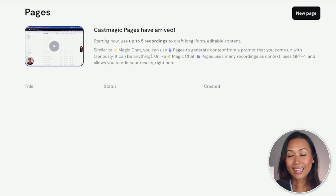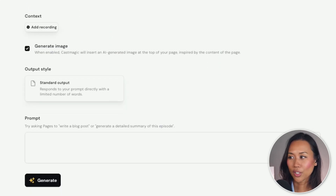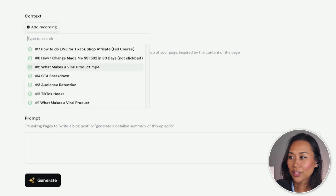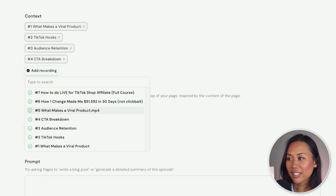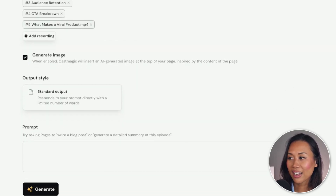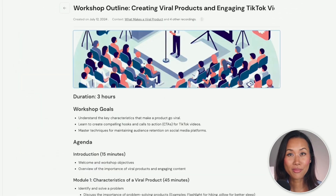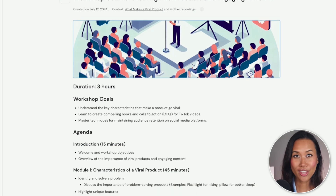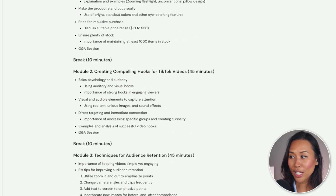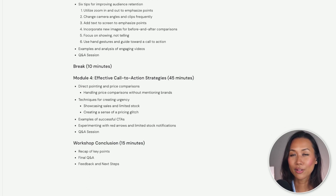One of my favorite features is Pages — it allows you to select up to five recordings to draft long-form editable content. For example, I've been working on a TikTok Shop affiliate course, and I added in different recordings: what makes a viral product, TikTok hooks, audience retention, CTA breakdown. From there, I generated a prompt to create a three-hour workshop outline — and look at that. CastMagic took my five recordings and created everything for me: workshop goals, an agenda, and modules with breaks in between to keep my audience engaged and help them learn more about how to leverage TikTok Shop.